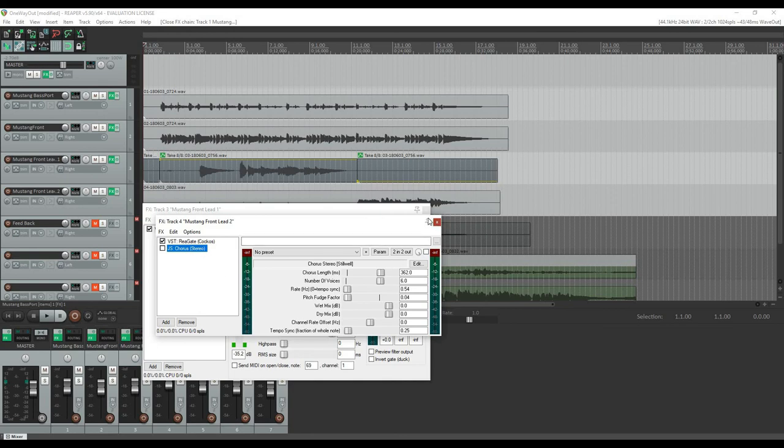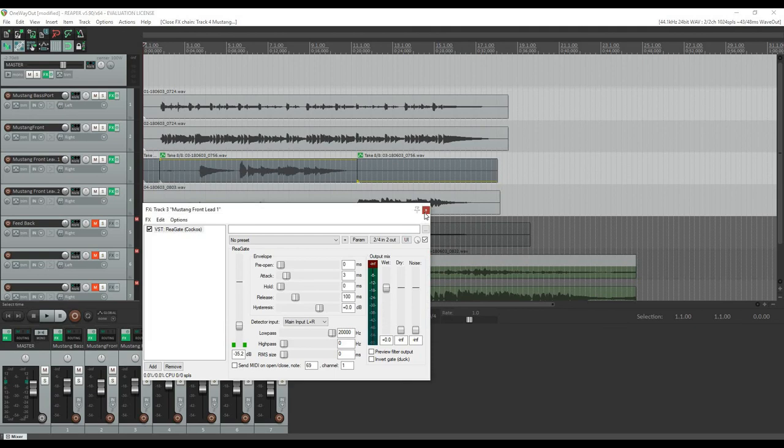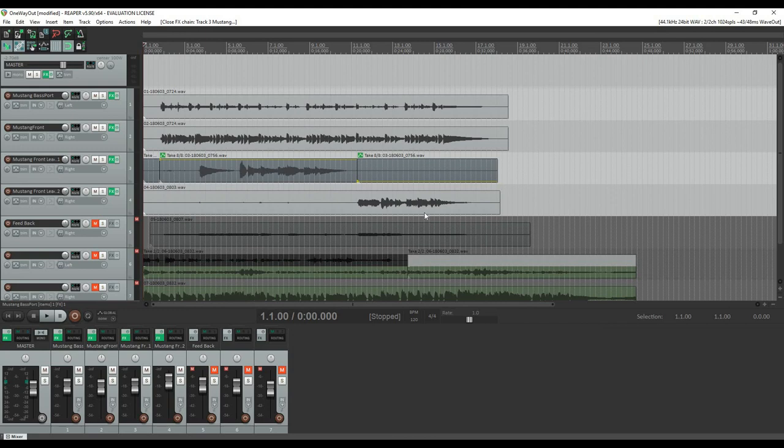And instead, I ended up using a tape echo from the Mustang itself. So you're getting the sound of the amp model. And really, it's the only thing I do in the mixing is just set levels and apply noise gates. And again, pan the rhythm tracks back and forth because I think it sounds a little bit better.